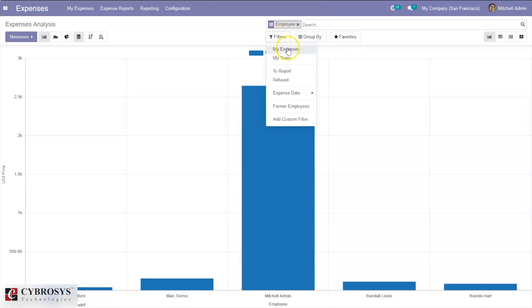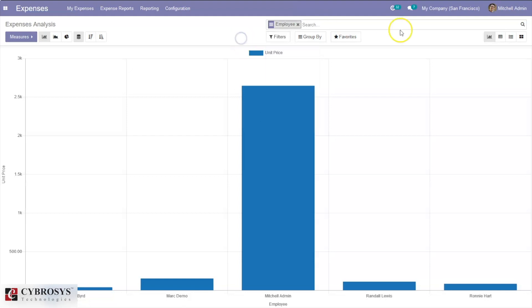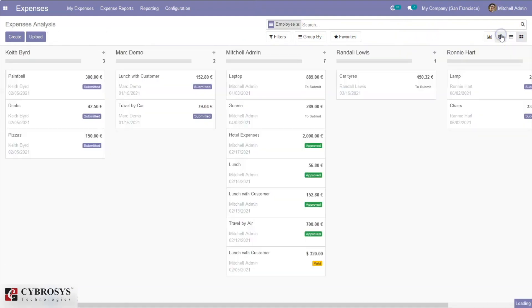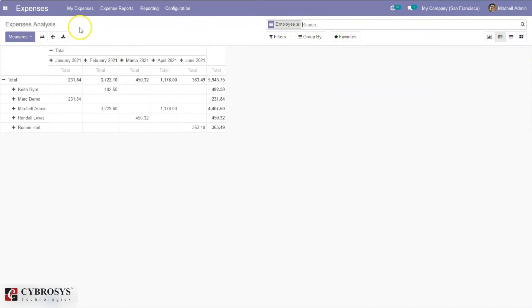We can also filter the report by my expenses, refused expenses, expenses to report, my team expenses, or expenses for former employees. This expense report also has a pivot view and list view. You can manage your expenses using this report.